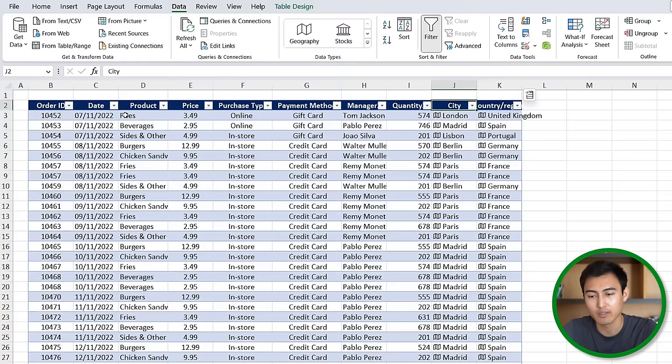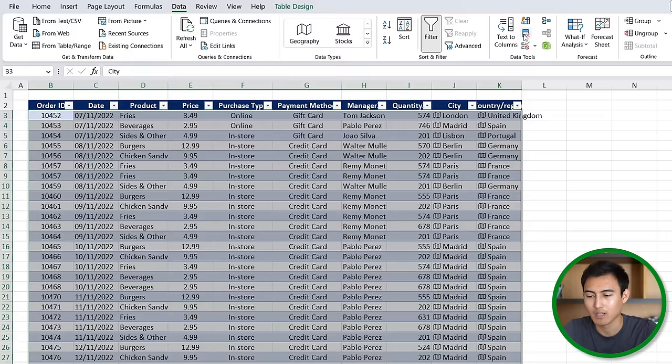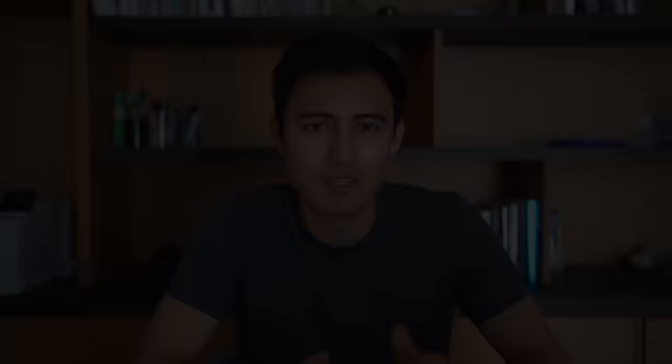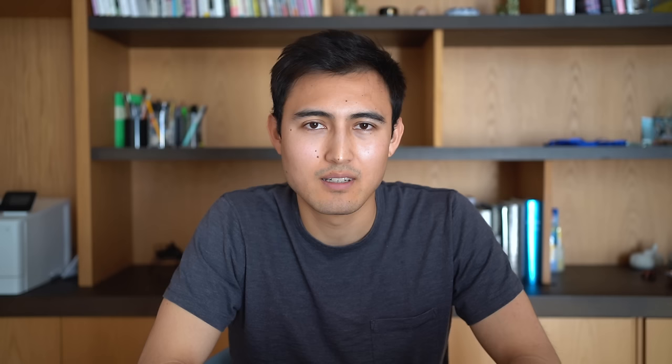One final thing we haven't done here is test if there's any duplicates. We can simply go under data again and remove duplicates by clicking on this icon over here. Select the whole table and hit OK. You can see here that five duplicate values were found and removed.